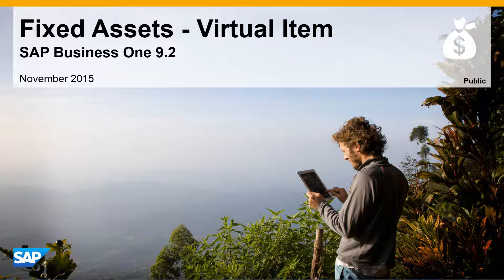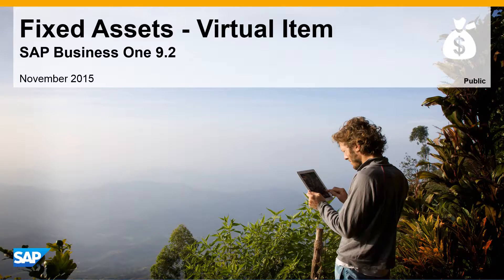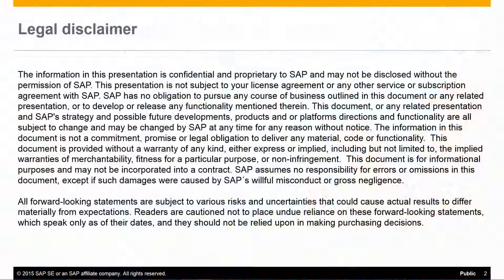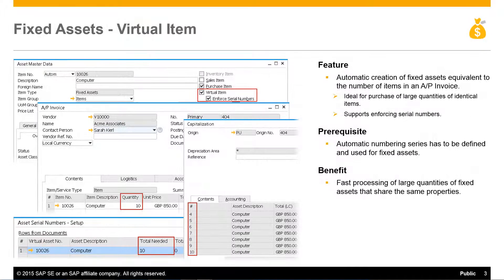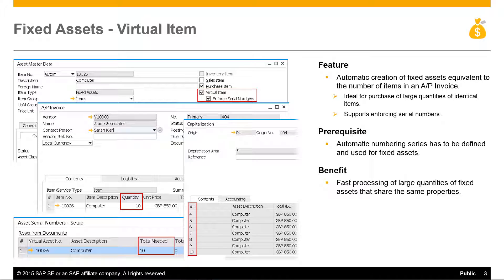Welcome to our feature clip introducing a virtual item for fixed assets in SAP Business 1 Release 9.2. Fixed assets in SAP Business 1 9.2 introduces the virtual fixed assets concept.